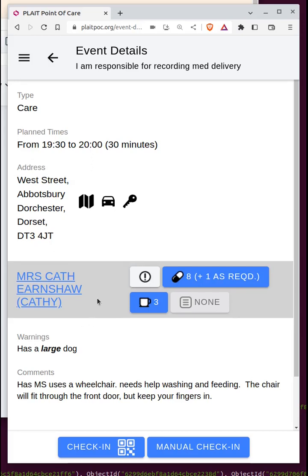There's much more detail about the care plan in another video, which will be linked in the comments. To actually do something with this booking you need to check in, and you can check in in one of two ways: by scanning the QR code that should be present at the client's home, or if there is no QR code visible, by doing a manual check-in.